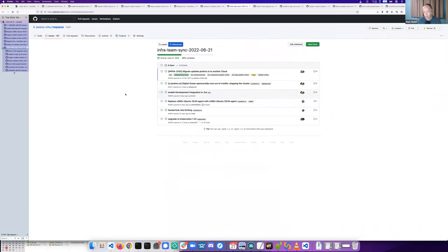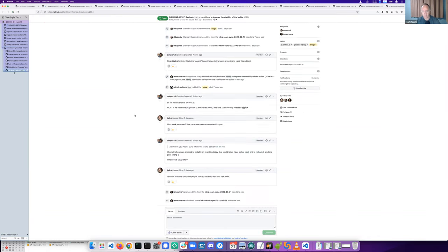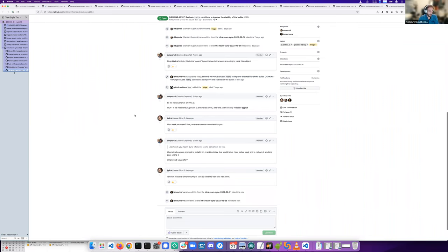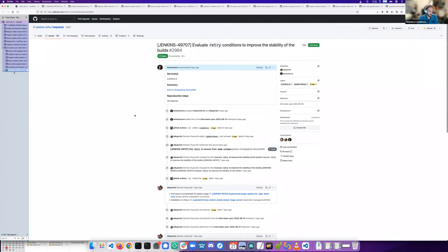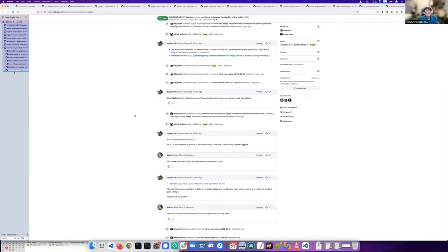So Hervé, to clarify on that one, the idea is sometime after the security release is installed onto ci.jenkins.io, you'll do some experiments with it, or are you going to do experiments elsewhere? The thing is we have already installed the incremental build on infra.ci, but we have to have it also on ci.jenkins.io, so it will wait after the security release, I think.